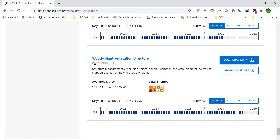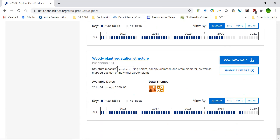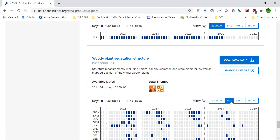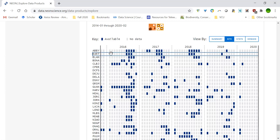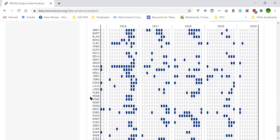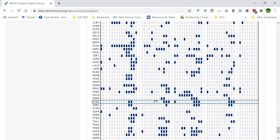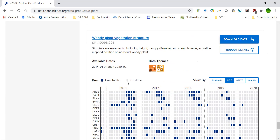I'm interested in woody plant vegetation structure, so that's the last data product listed. I can view what data is available from the site tab — in some sites there's more sampling than in others, which may be because the growing season is longer. I'm interested in the SCBI site and I can see that there is data available for woody plant vegetation from SCBI, indicated by blue. Blue means available and gray means no data.